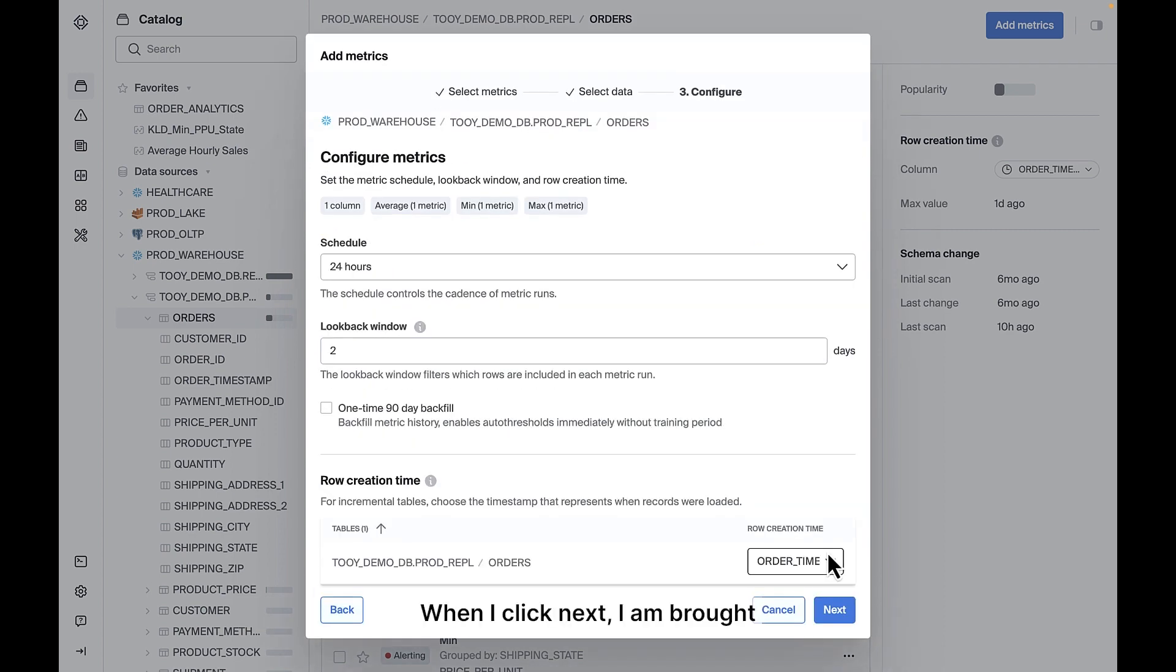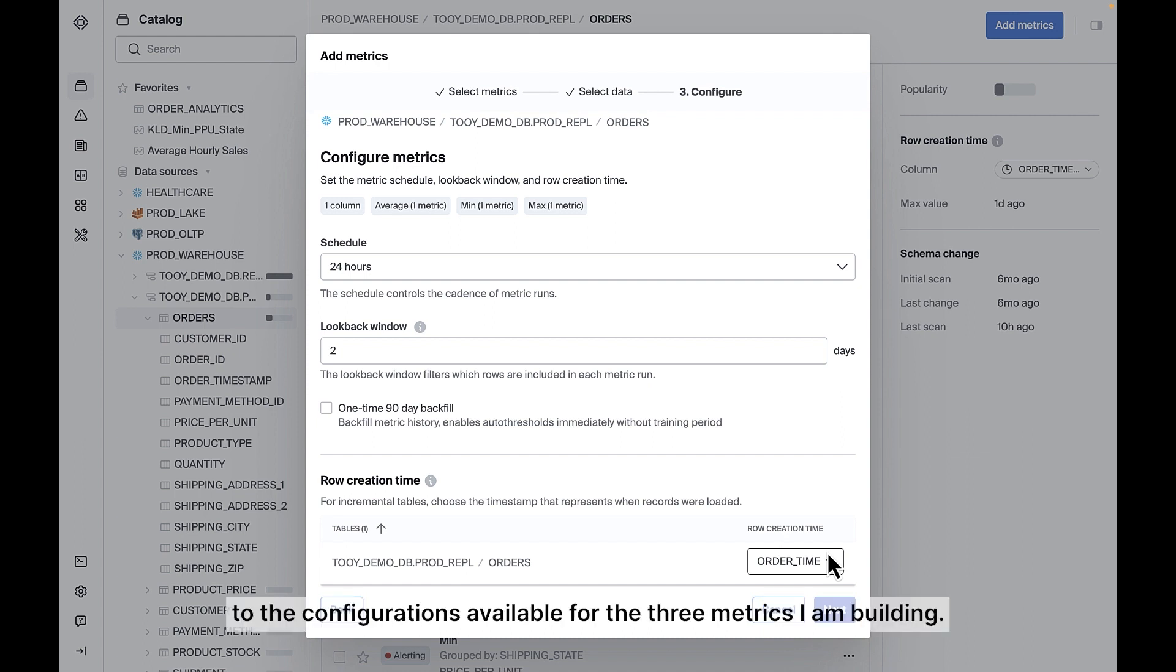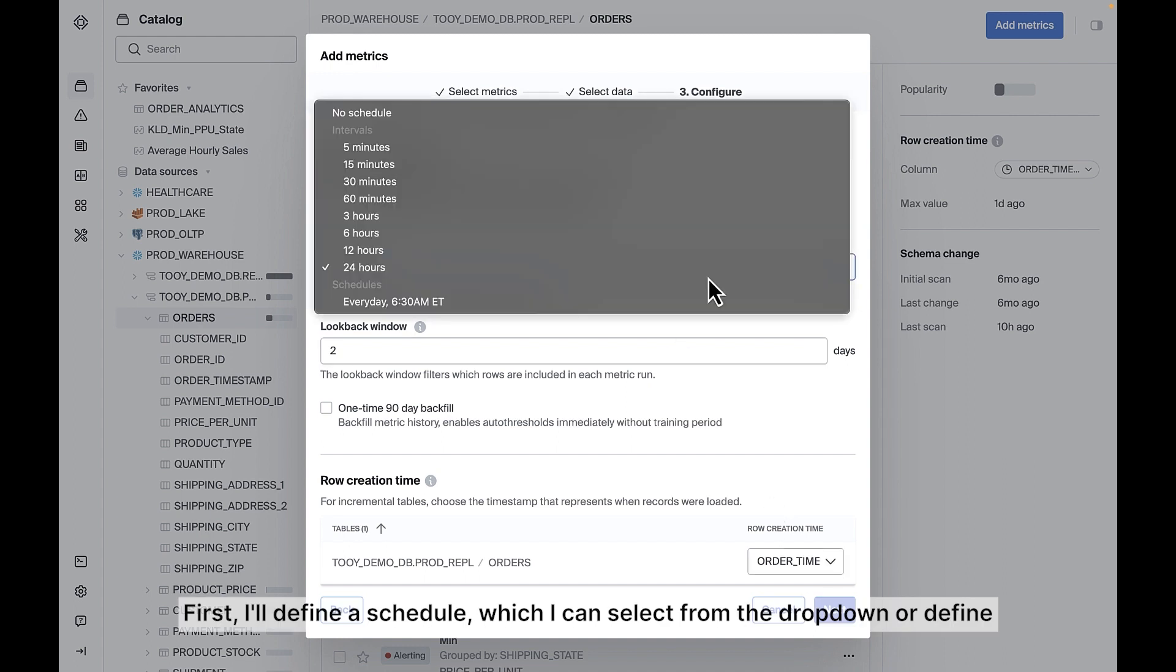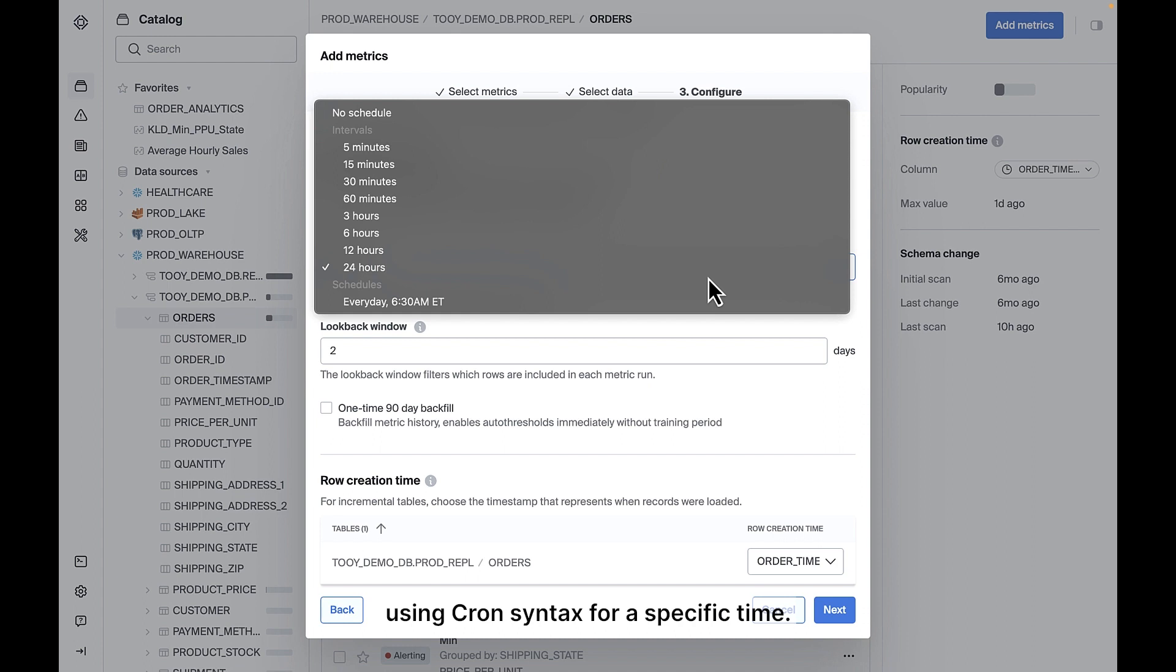When I click Next, I'm brought to the configurations available for the three metrics I am building. First, I'll define a schedule, which I can select from the dropdown or define using cron syntax for a specific time.